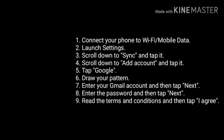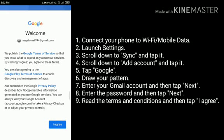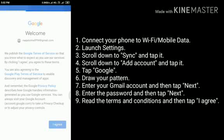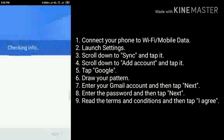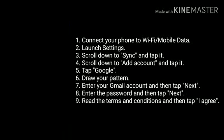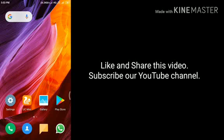Read the terms and conditions and then tap I agree. That's it. Like this video and subscribe to our YouTube channel. See you next time.